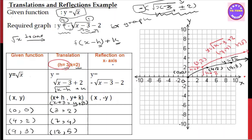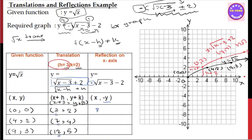Now for reflection on the x-axis. The x-values stay the same — (3, 7, 12) — and y becomes minus y. So the reflected y values are: minus 2, minus 4, minus 1 — giving reflected points.